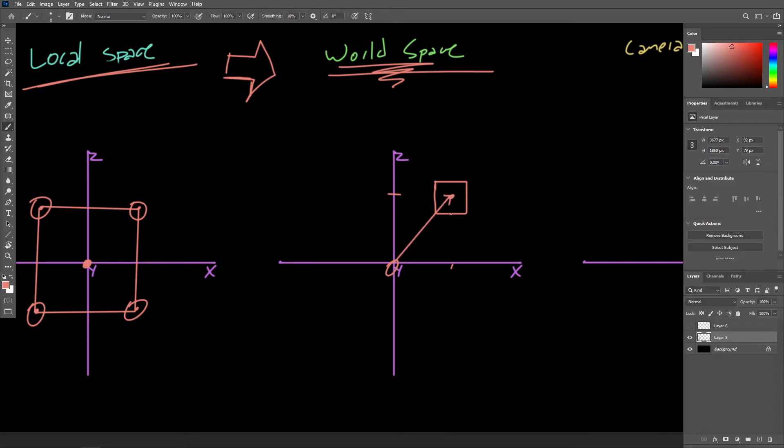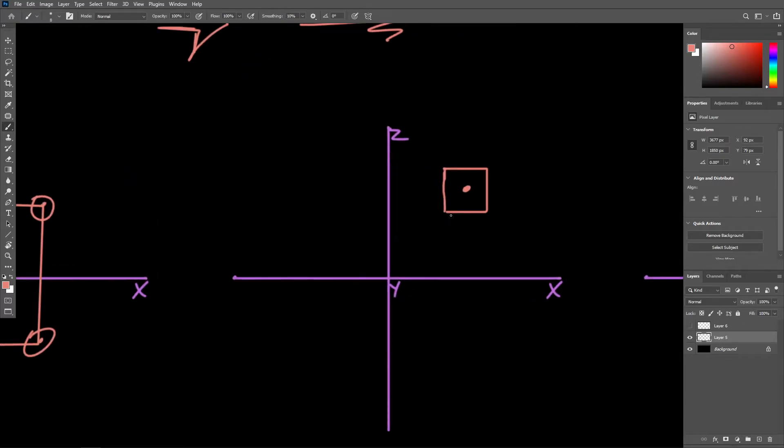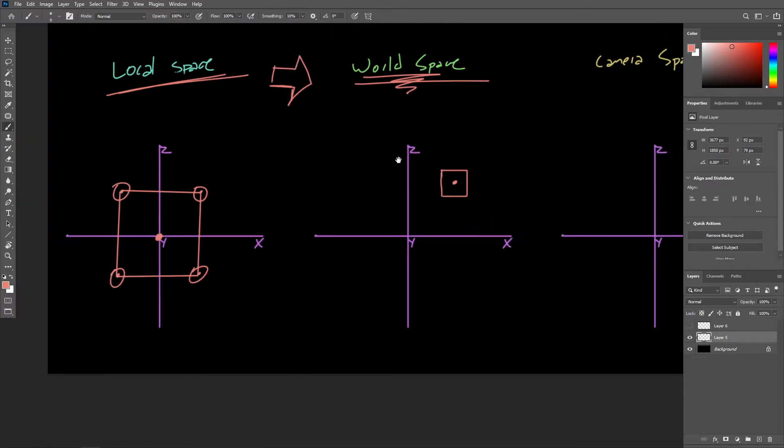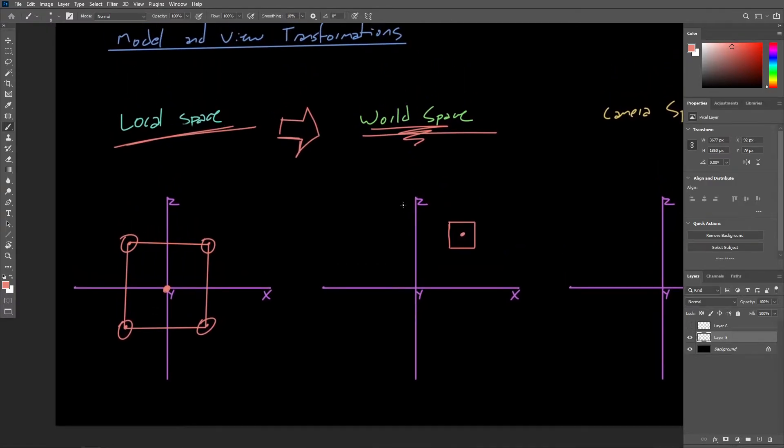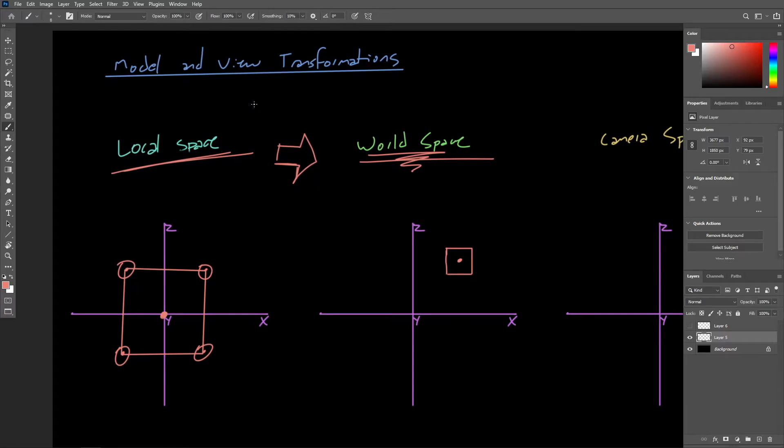You could think of that as a vector, telling us where the object is located with regard to the world origin. We don't actually have any information about the vertices or the object components in world space. So that's where this first transformation comes in.